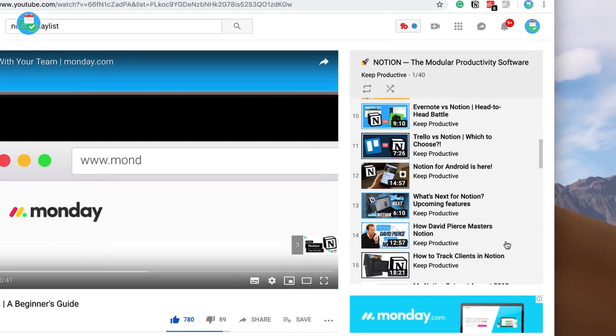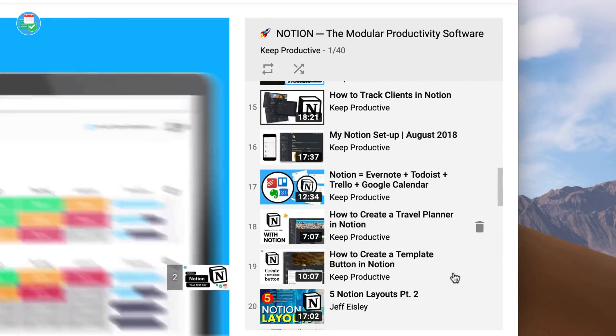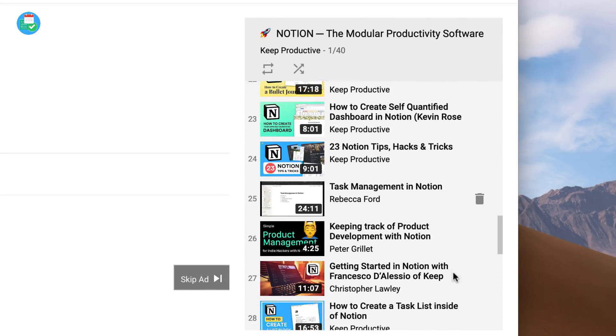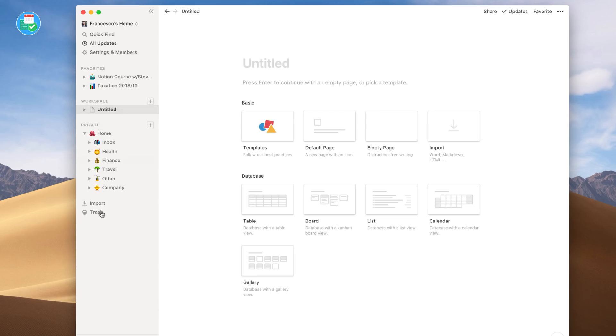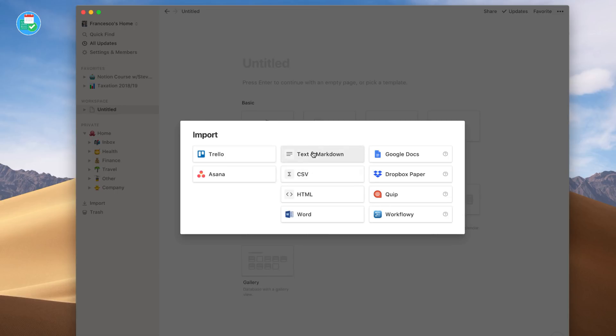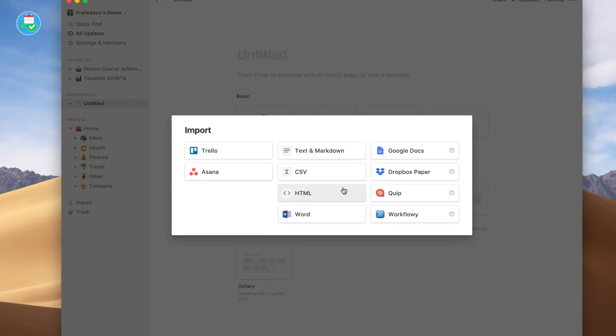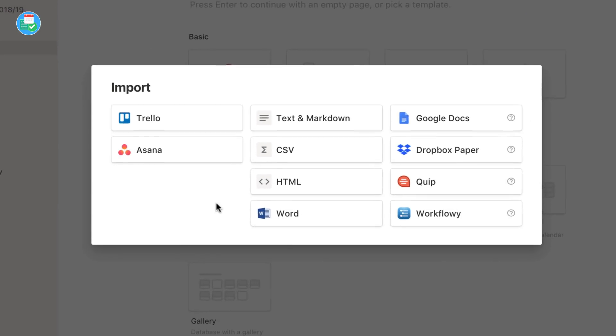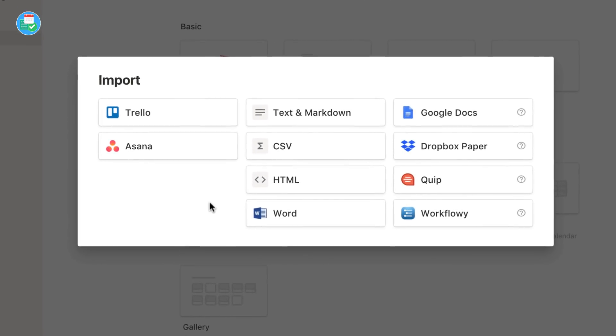When it comes to importing, you can import from Word documents and a host of other applications inside of Notion. This is particularly prolific allowing you to import the likes of Trello, Quip, and other such applications.